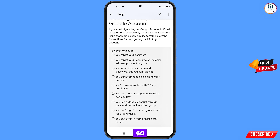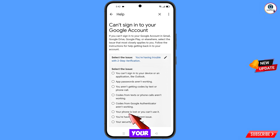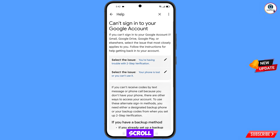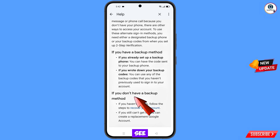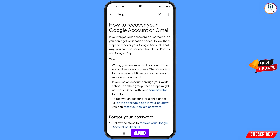After selecting the fifth option, you will see further options. Select "Your phone is lost or you can't use it" and tap on it. Scroll down and you will see "If you don't have a backup method, follow the steps to recover your account" — tap on this option and you will land on the next page.